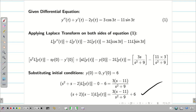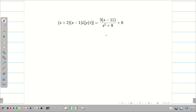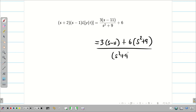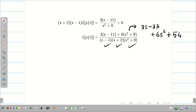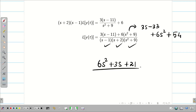Taking LCM on the right hand side and pushing the 6 across, we get the numerator as 3(s - 11) + 6(s²+9) = 3s - 33 + 6s² + 54 = 6s² + 3s + 21. The denominator is (s-1)(s+2)(s²+9). The degree of the denominator is 4 and the degree of the numerator is 2, so the degree of the denominator is greater than the degree of the numerator.